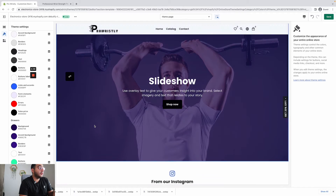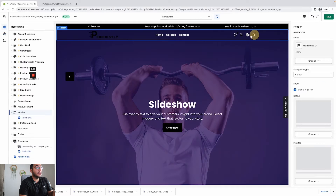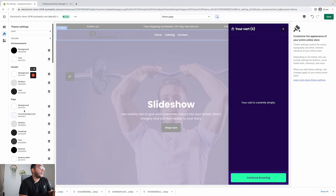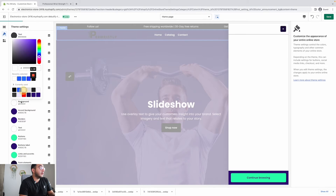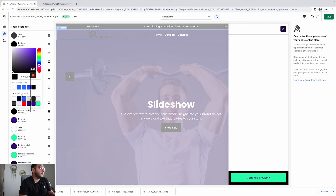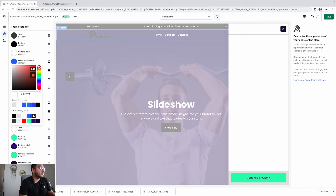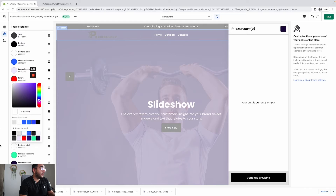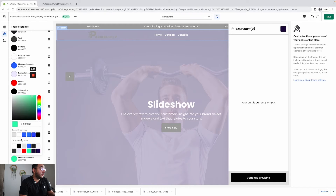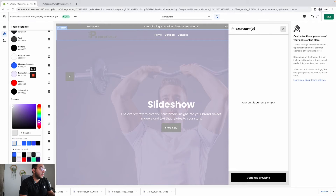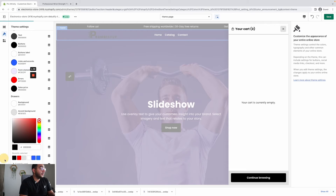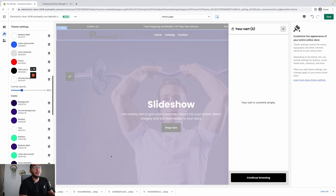For the drawers, I recommend you open the cart and keep it open while you're changing the colors here. Background I would go for white, accent background is black — actually let's go for light gray. Border is black, text will be black since my background is white, buttons will be black, button label will be white. Links again will be blue, form elements light gray, errors keep red, and for the sale price go for green or the same brown color.